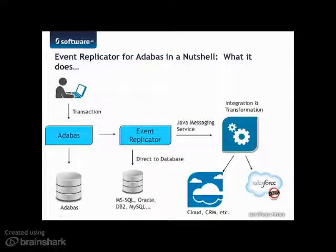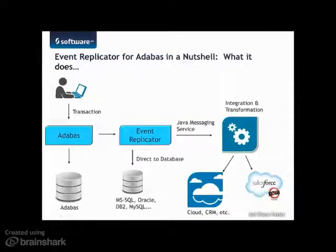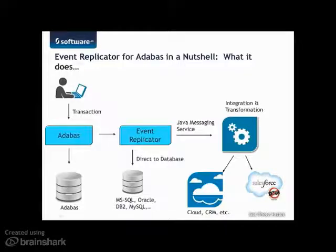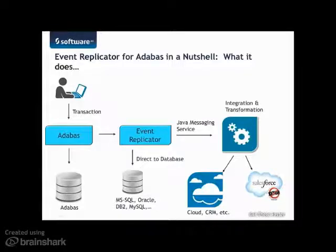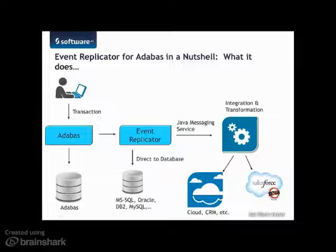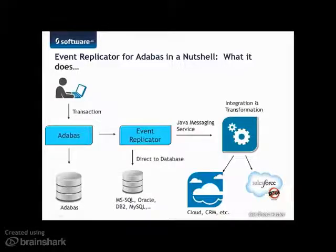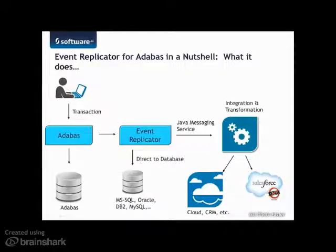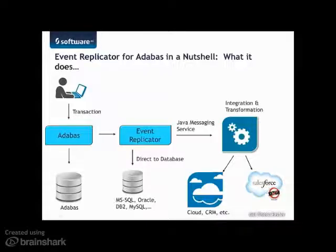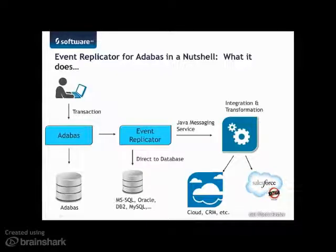So in a nutshell, what does Event Replicator for Adabas do? Well, it listens for events to occur in Adabas. Those events can be add, update, or delete transactions against one or more files in the database. At the time a transaction is committed to the database, Event Replicator will be notified that there is a transaction to be replicated.